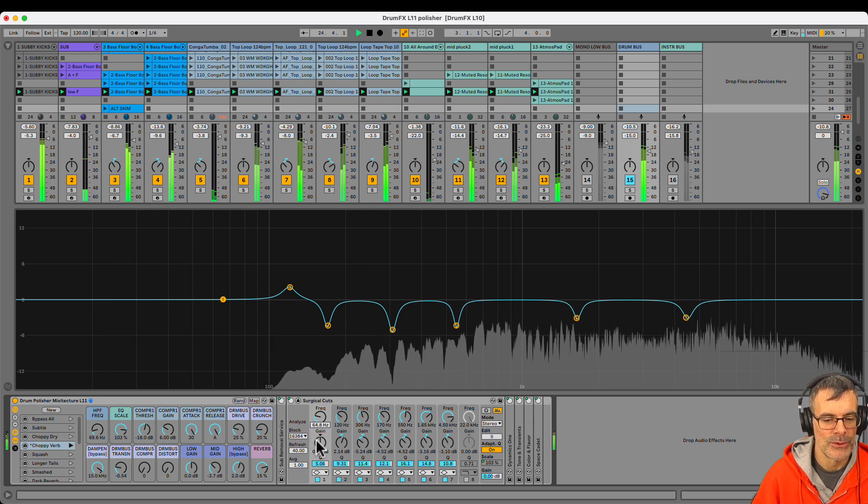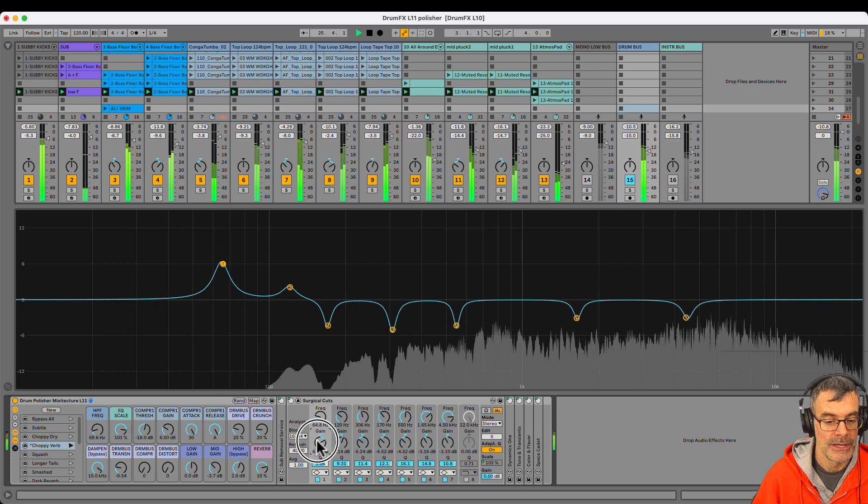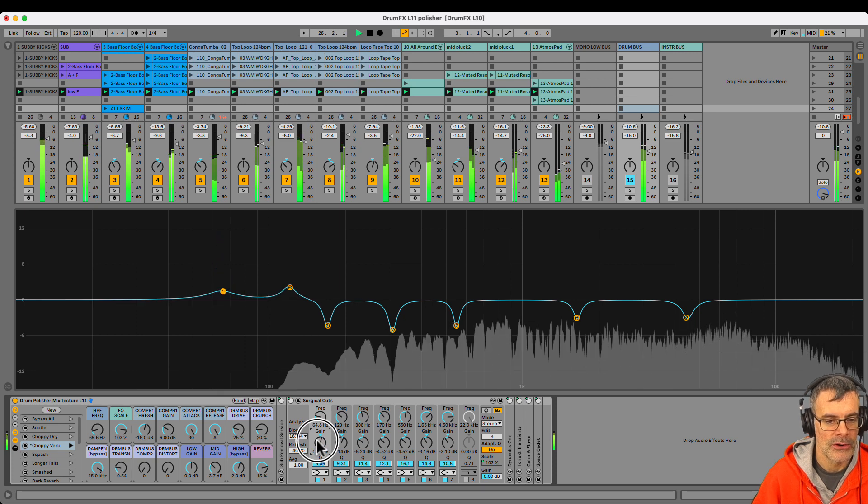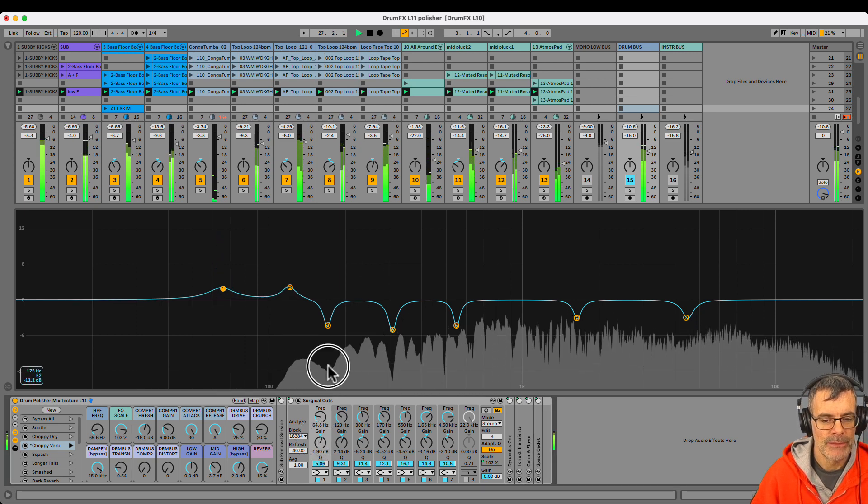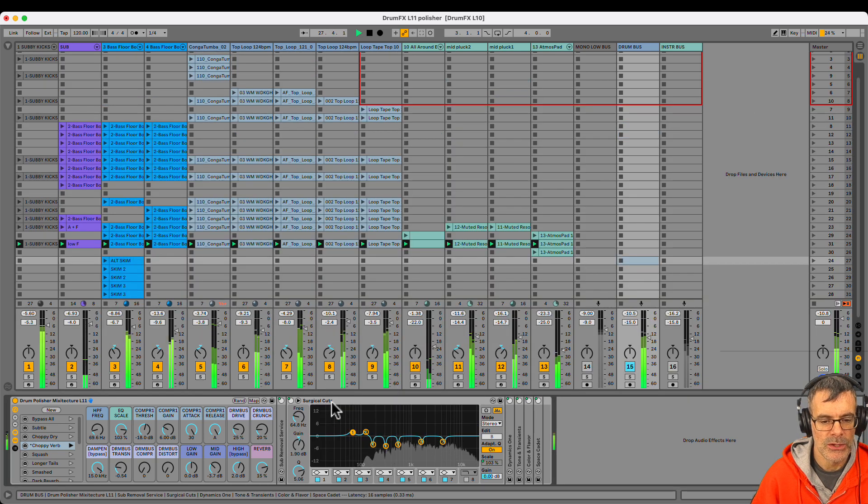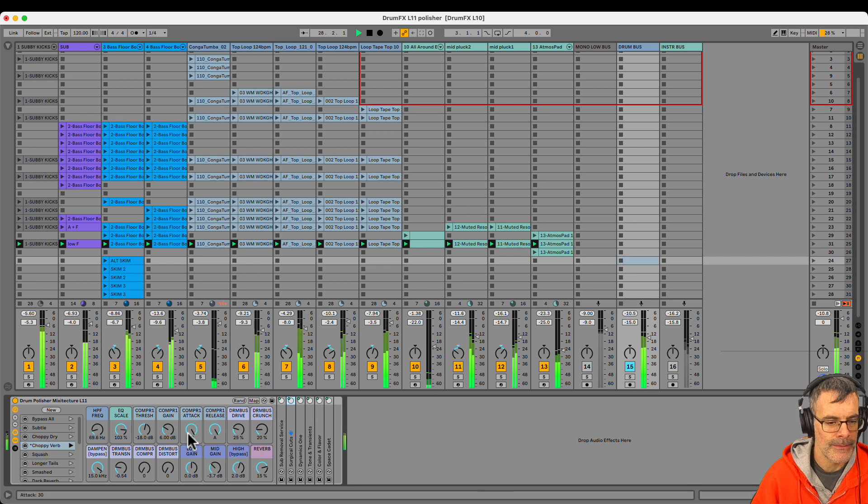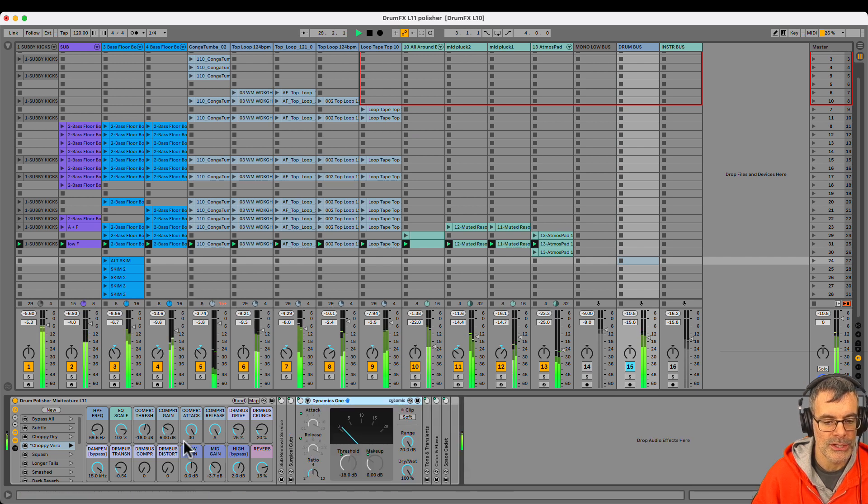And this 65 hertz is not necessary. This would only be if I had a kick drum in here, that part would be boosting that. So that's my surgical EQ cuts.